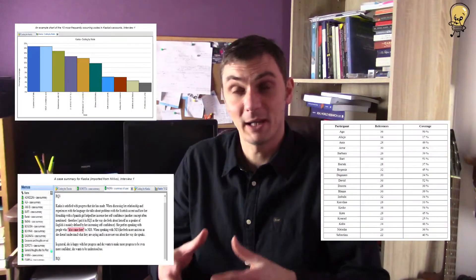Coding is great and it's important but it's not the end of data analysis. So after talking about coding I will talk about within and cross-case comparisons and I will share a number of useful techniques that you can apply to your data.